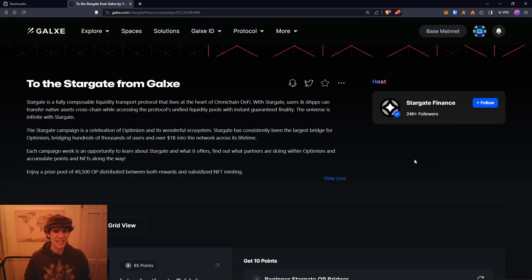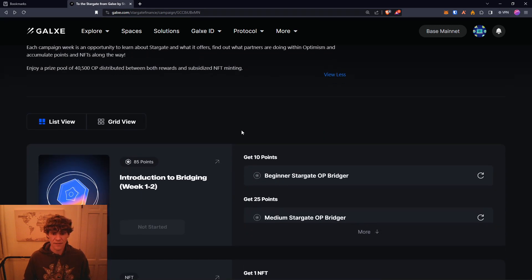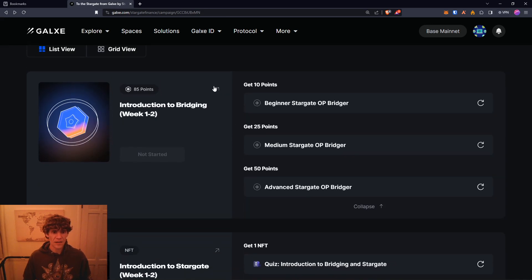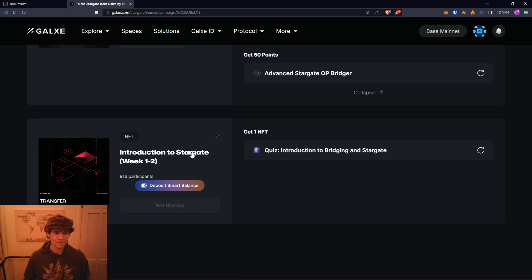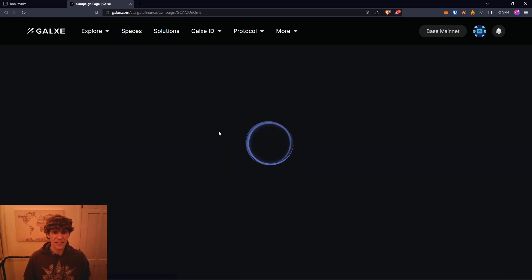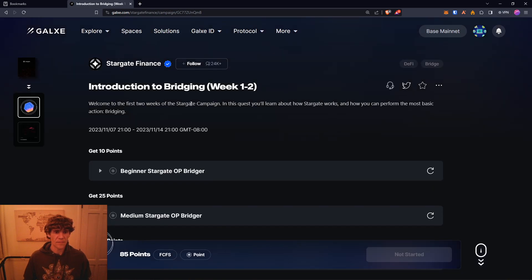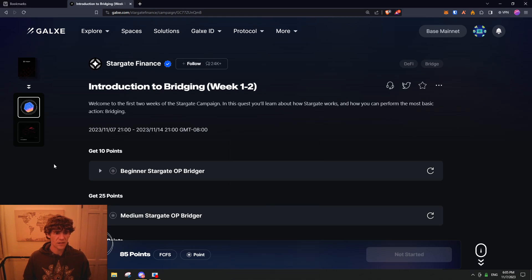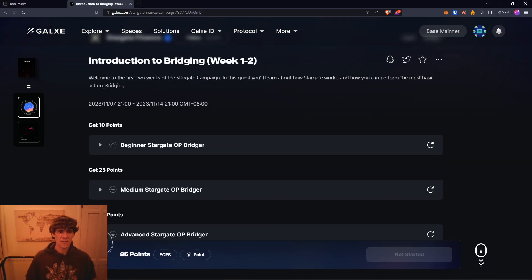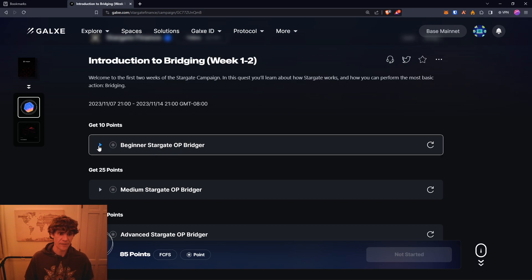This does look like it's in the Optimism ecosystem. So you have an introduction to Stargate which hasn't started yet. I believe it starts on the 8th, today is the 7th, but this introduction to bridging has started today, November 7th, and you have one week to complete this. Here you'll learn how Stargate works and how you can perform the most basic action: bridging.